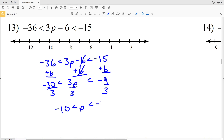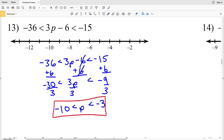Which is less than negative 3. Remember this can be written as an "and" compound inequality, so we're doing the intersection. Negative 10 is less than p which is less than negative 3, so shade everything between those two points, leaving them both open.